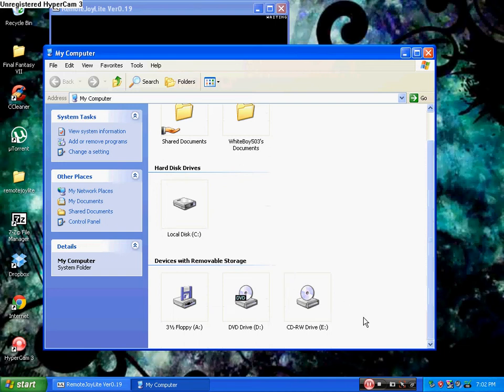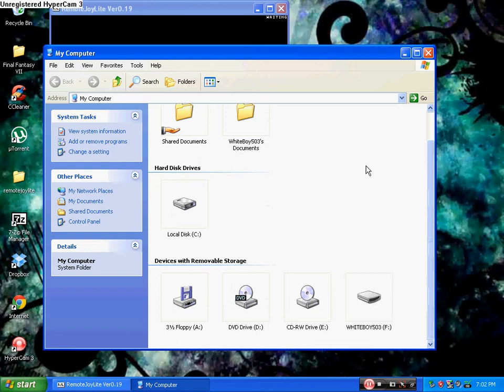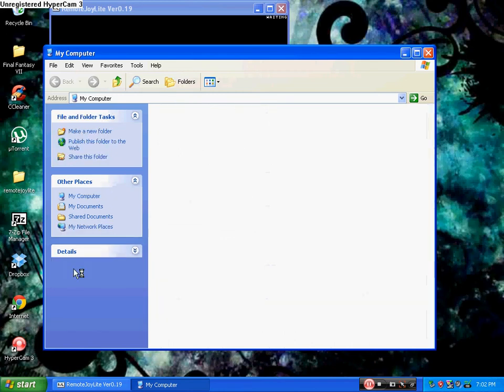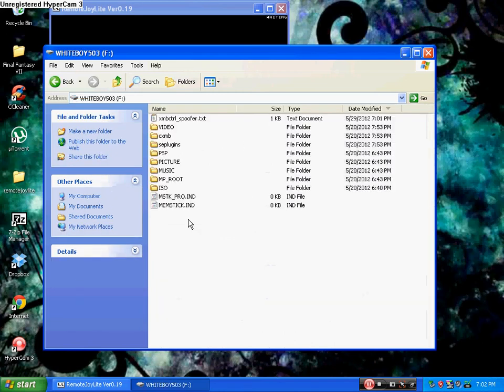Yeah, it's supposed to be right here. I don't know where the hell it's at. There it is. So double-click on that. Go ahead, take it to the root of your memory stick.